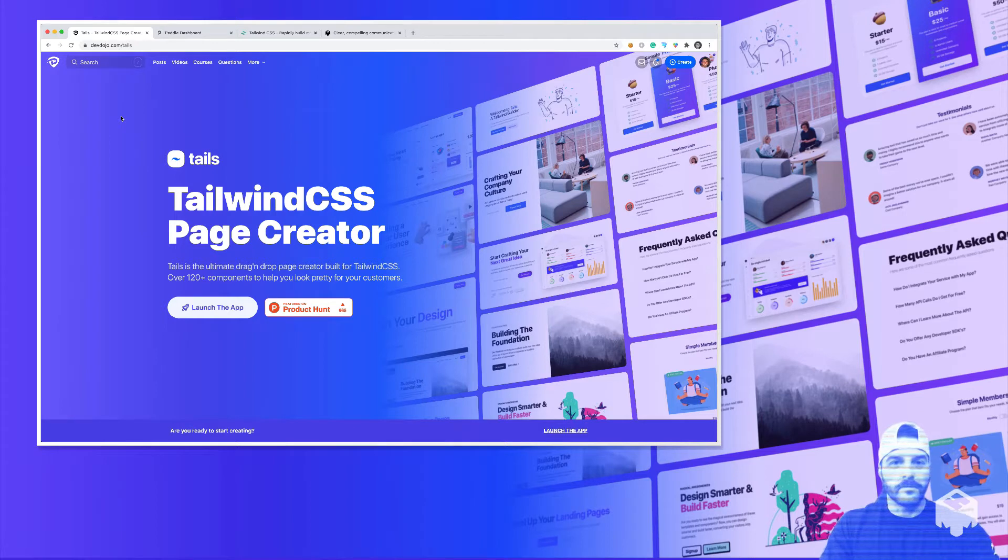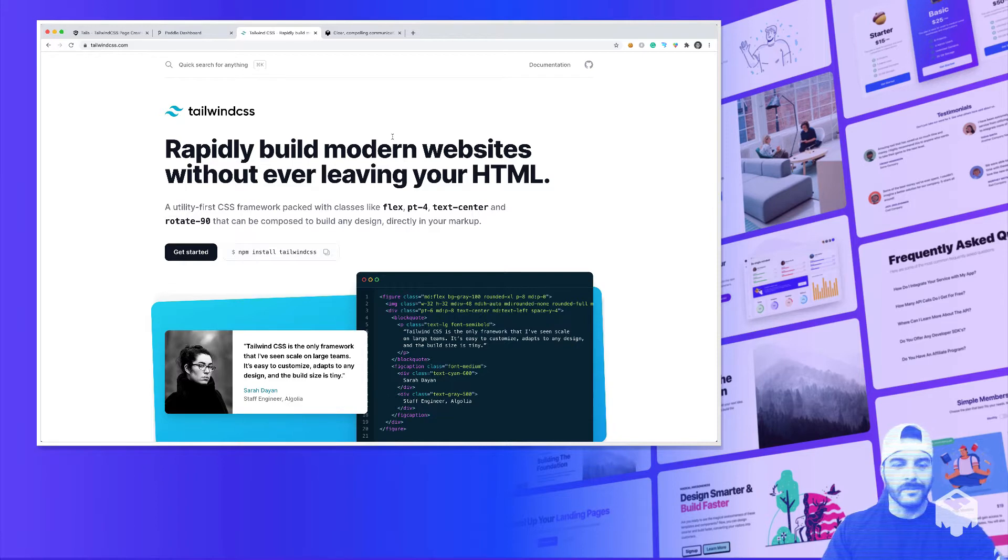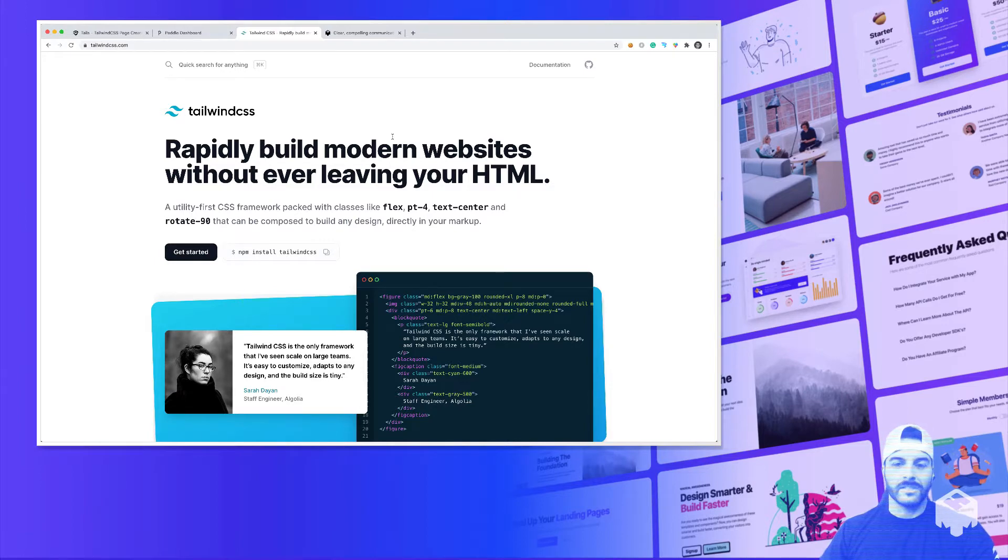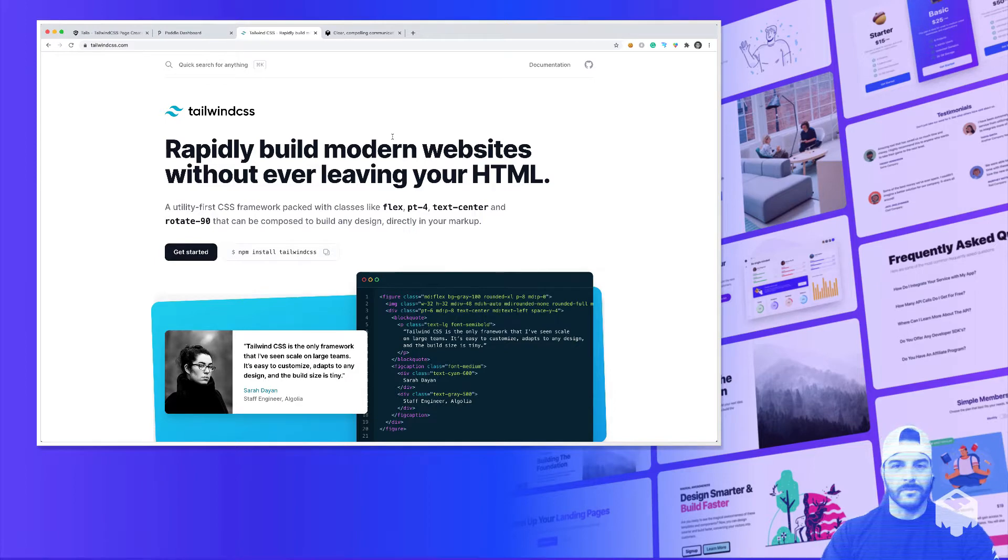So if you're unfamiliar with Tailwind CSS, it is the hottest CSS framework out there. You can visit it at TailwindCSS.com. Since I learned this library a couple of years back, my productivity and how fast I can knock out some really nice-looking web designs has just skyrocketed since learning this awesome framework. So be sure to check it out if you have not.